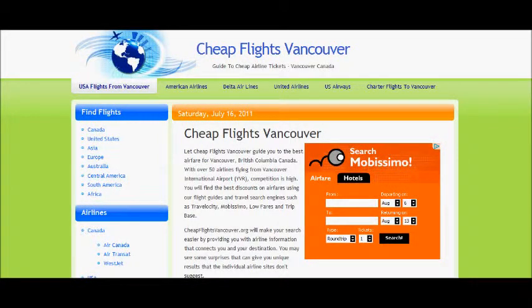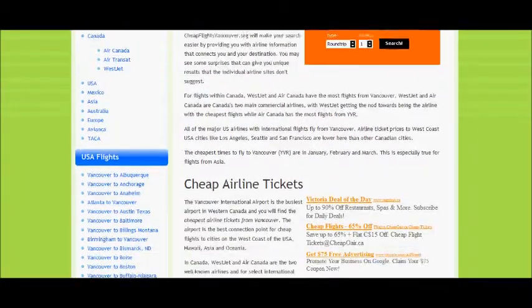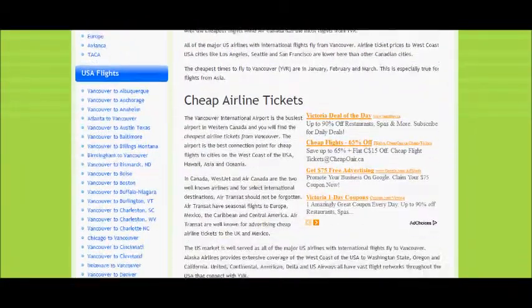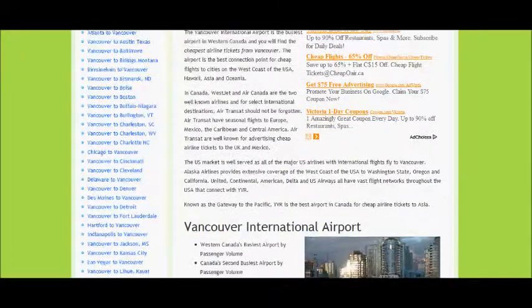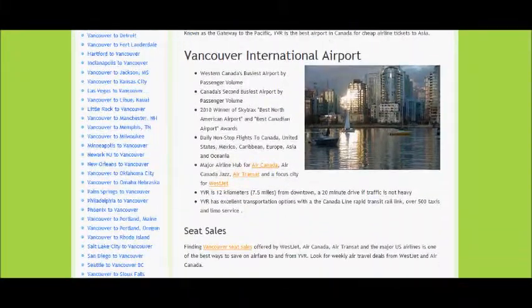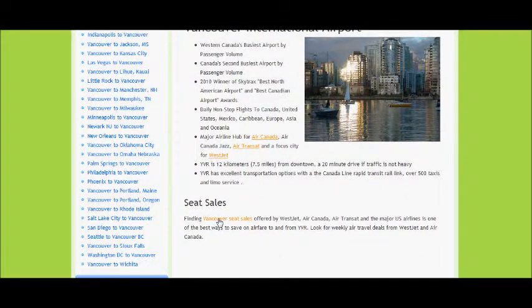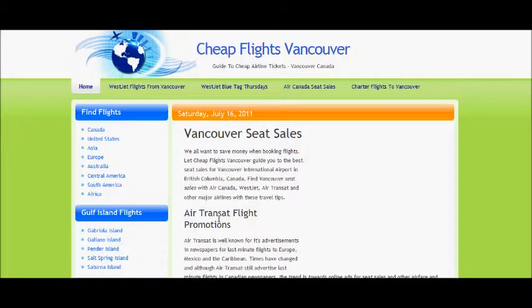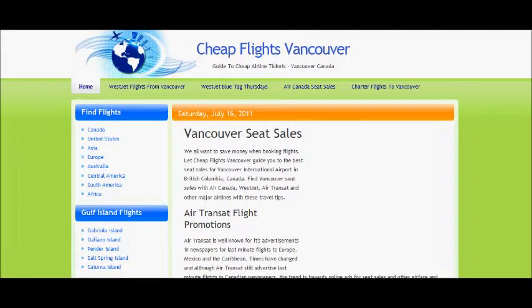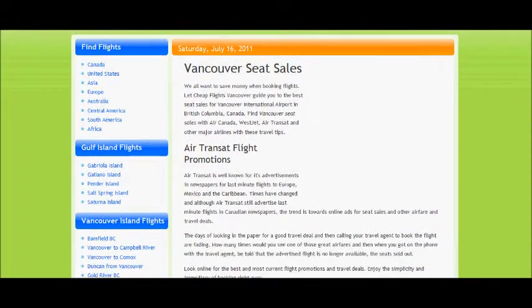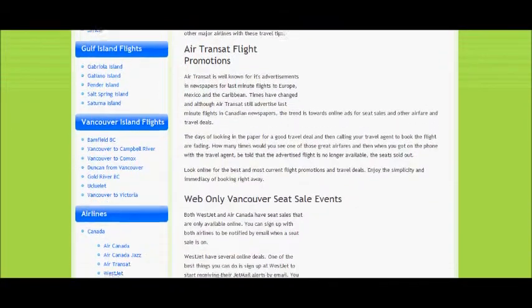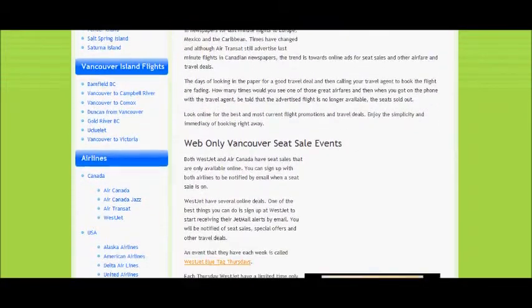Welcome to Cheap Flights Vancouver. Today's travel tip is Air Canada seat sales. Seat sales with Air Canada represent an excellent way to save on flights within Canada, to the United States, to international destinations, and to some destinations from Canada.